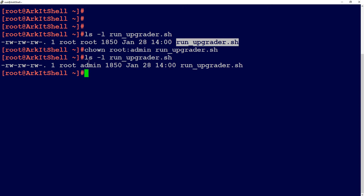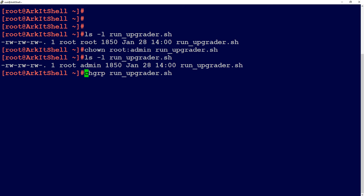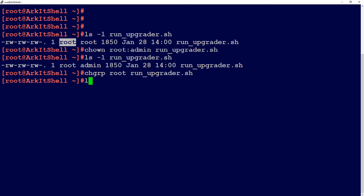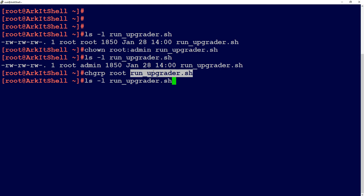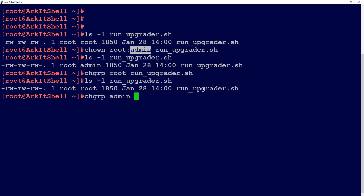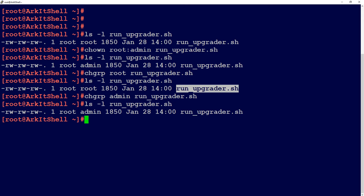Using chown you can change the user ownership from one user to another, or the group ownership from one group to another. Alternatively, you can use the chgrp command to change only the group ownership without touching the current user ownership. For example, chgrp admin followed by the filename will change only the group. You can revert it back the same way using chgrp.